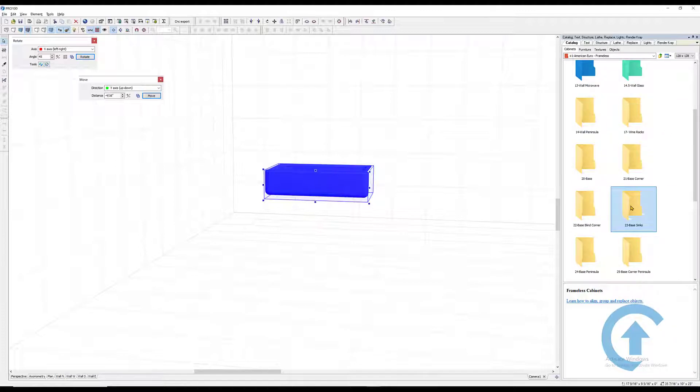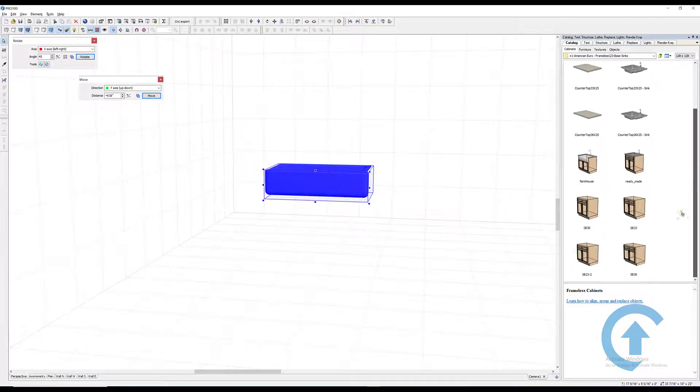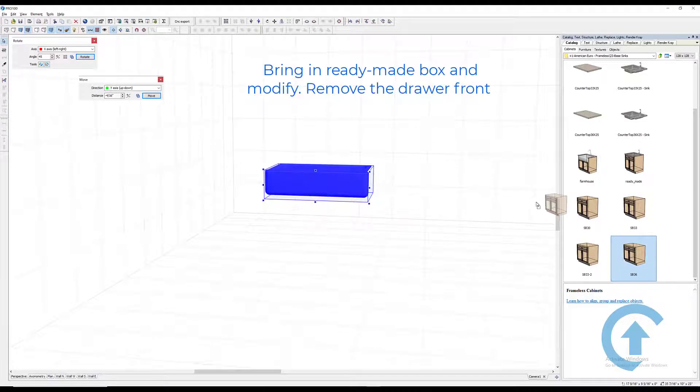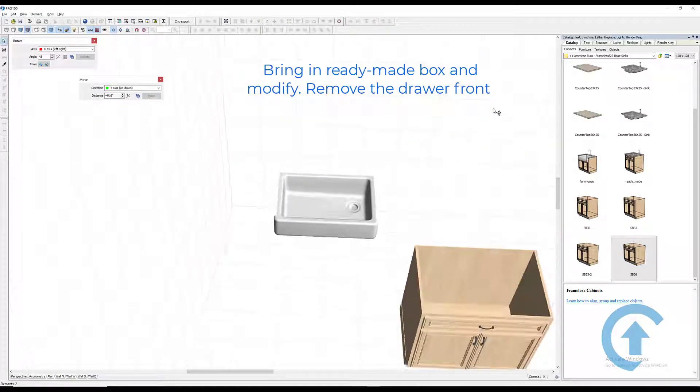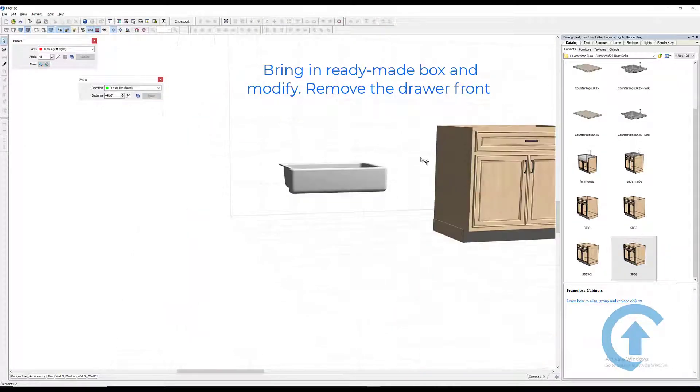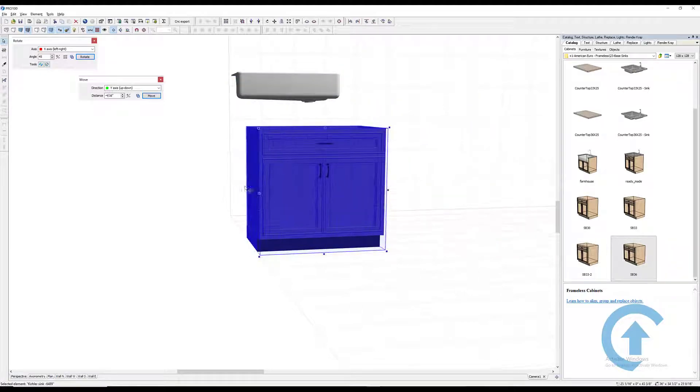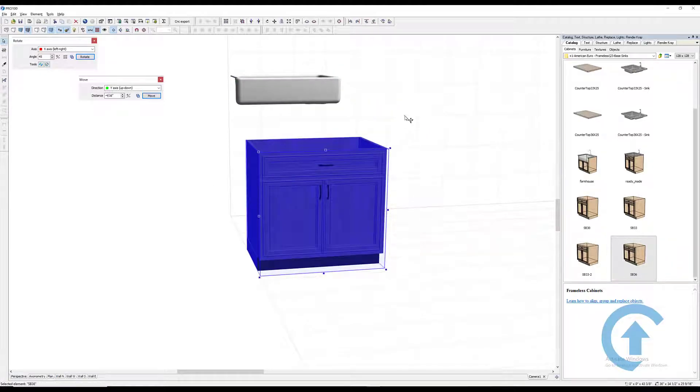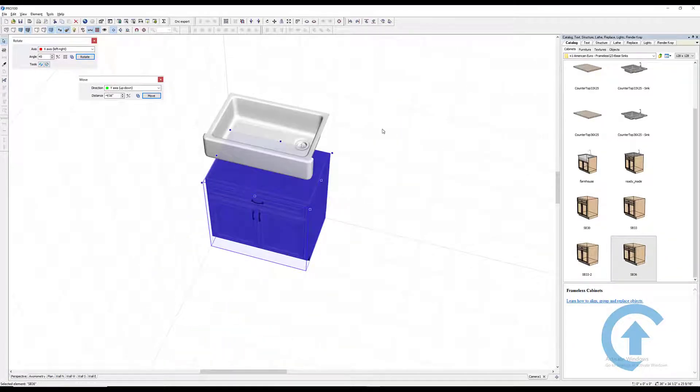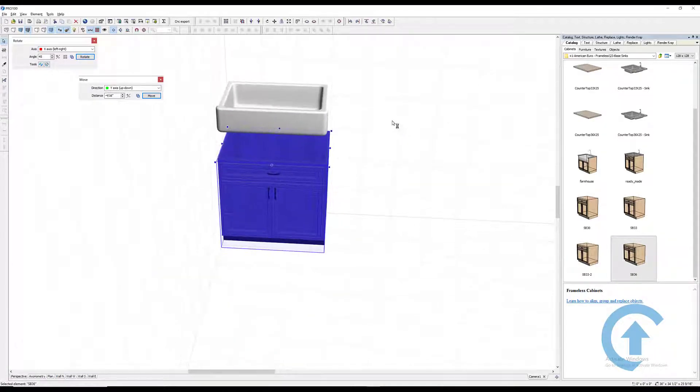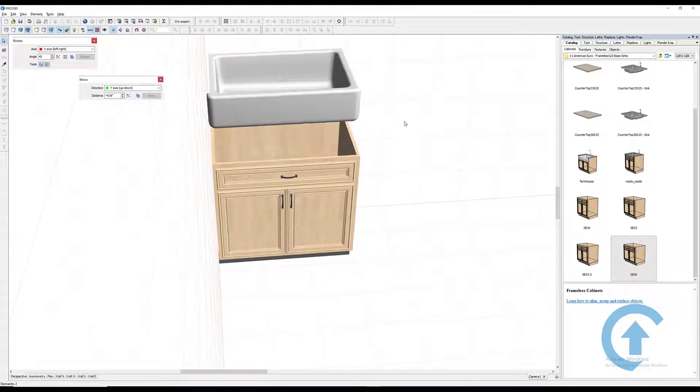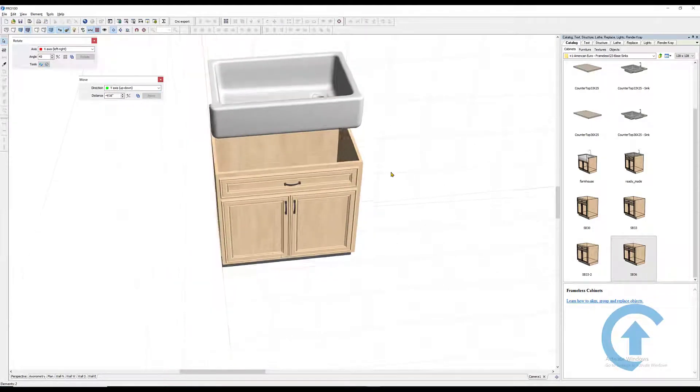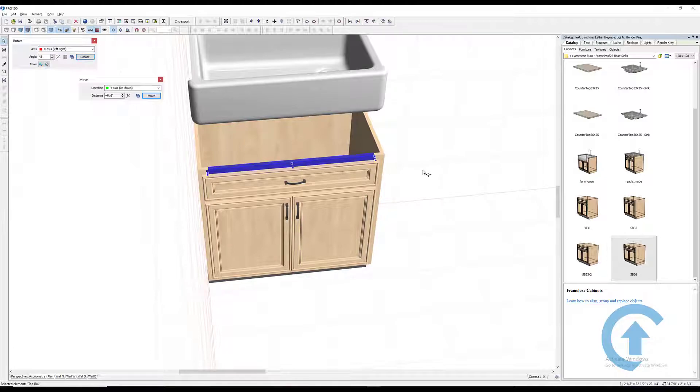We have some base sinks that are made here and I can take a 36 box. In this case, because the box is ready-made, all I have to do is modify just a little bit. I'm going to remove this.